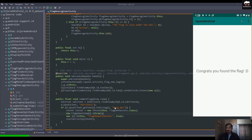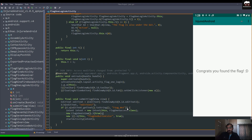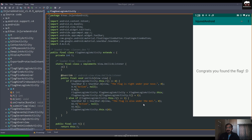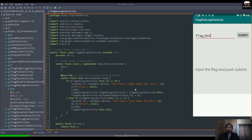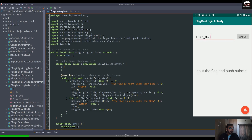Sometimes you will find hardcoded strings or hardcoded keys in a particular file, and you have to check those manually. This skill only comes with practice — the more you practice, the more proficient you'll get at static analysis. With our first flag solved, let's jump to the second flag.